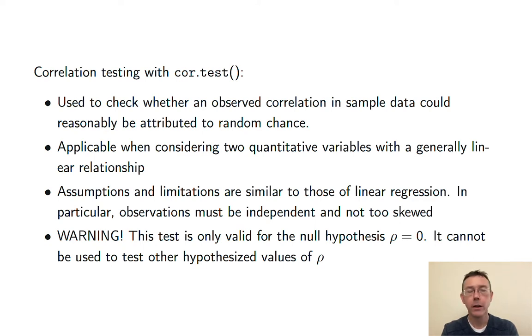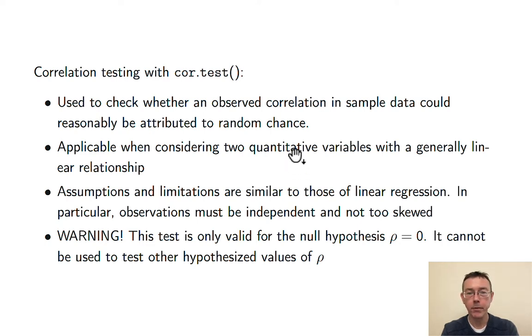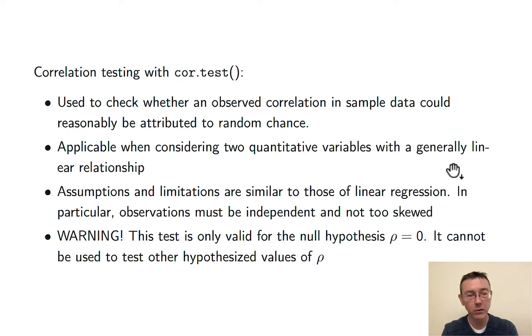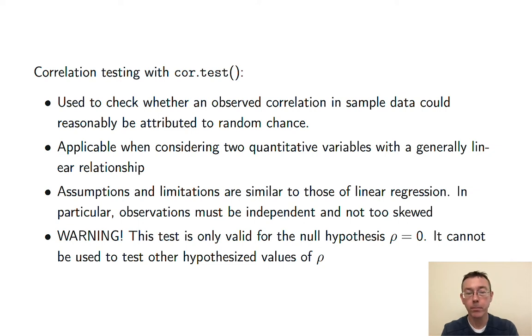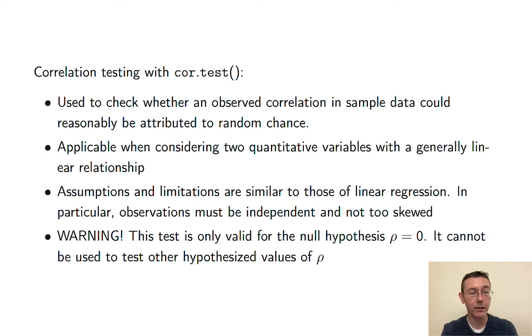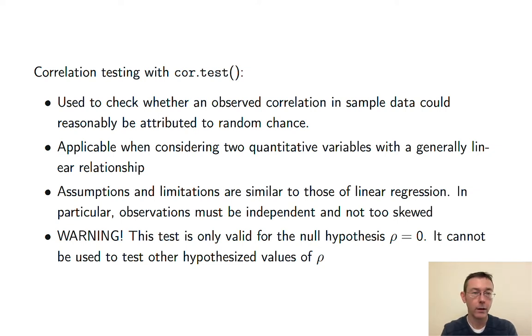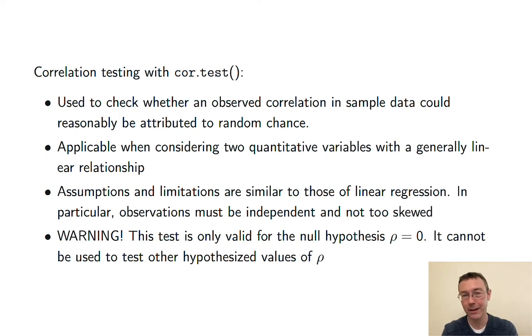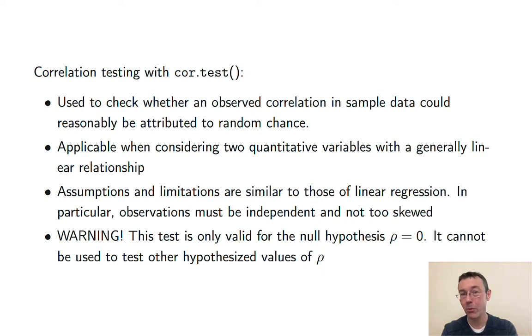The assumptions and limitations of a correlation test are very similar to those of linear regression. The most important assumption, besides linearity, is that the observations should be independent from one another. So, in particular, you want to steer away from this test if you've got time series data. Technically, the correlation test is assuming that the data is coming from a bivariate normal distribution. In practice, as long as the data isn't too radically skewed and the sample size is reasonable, you should be good to go. The other assumptions are a lot more important here. I want to draw your attention to this last bullet point, to this warning. This test is only valid for the null hypothesis that the population correlation is identically zero, and so it can't be used to test other hypothesized values of that population correlation. So, for instance, in the present case, if we tested whether or not the population correlation could reasonably be zero, reasonably be claimed to be zero, we could not test whether it could reasonably be claimed to be 0.2.